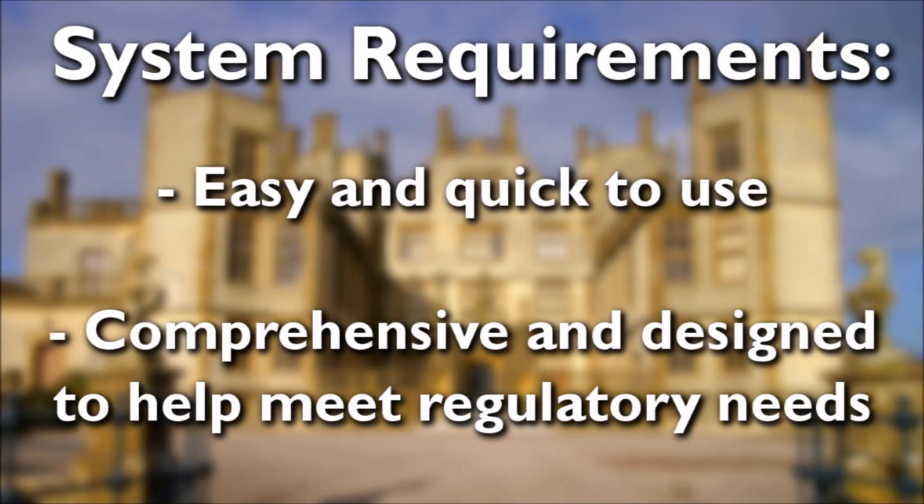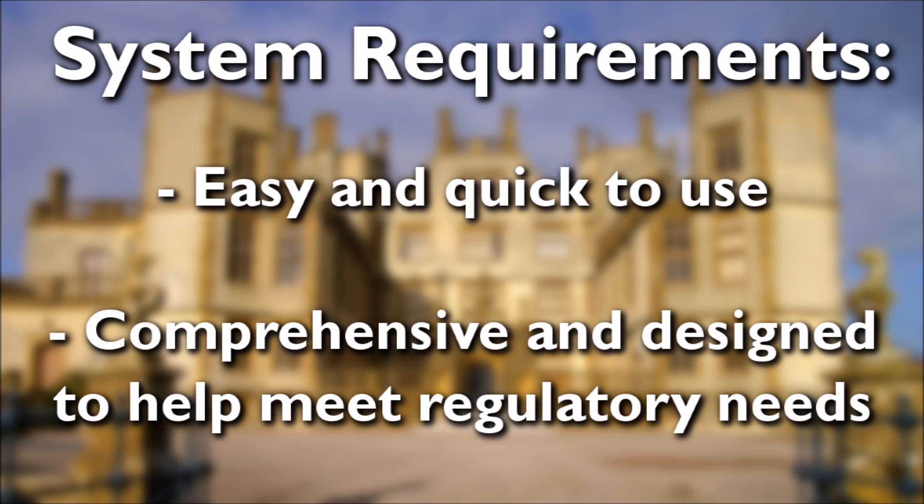It needed to be easy and quick to use but also be comprehensive enough to help them comply with government tax procedures and regulations and English Heritage requirements.